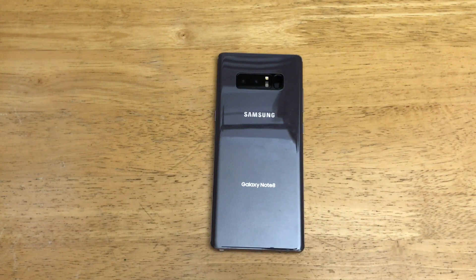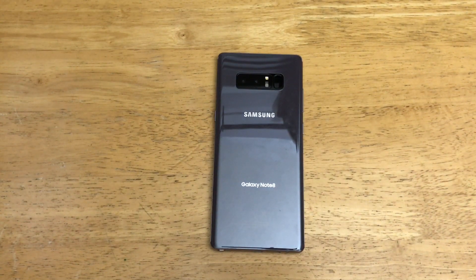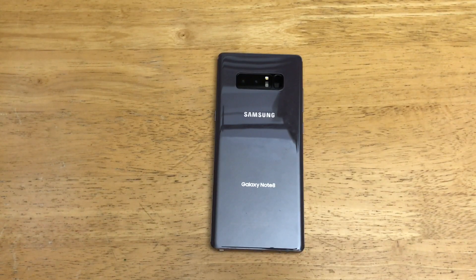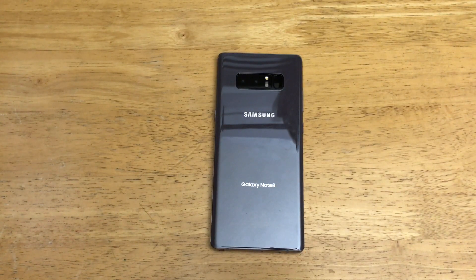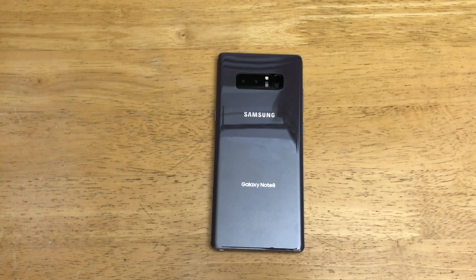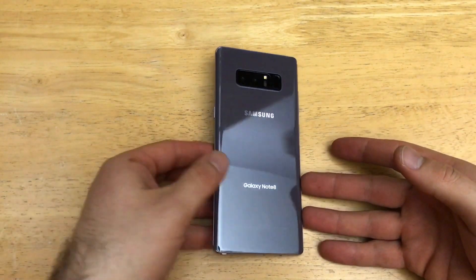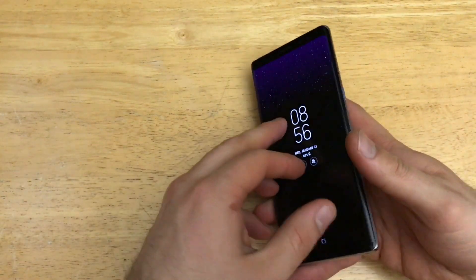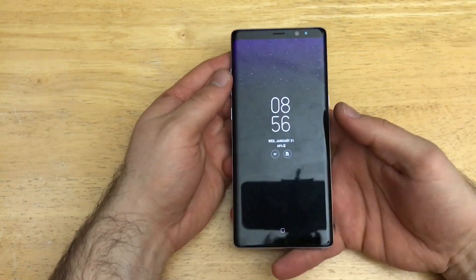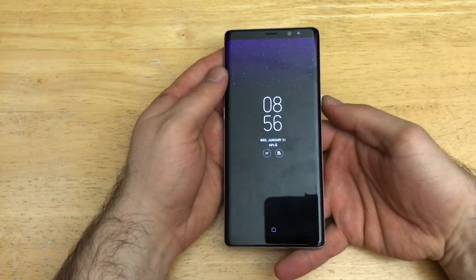Hello guys and gals, welcome to one of How to Smartphone's tutorial videos on the Samsung Galaxy Note 8. If you guys like to see other tutorials and helpful tips and tricks, go ahead and check out that playlist in the description below. In this video I'll be showing you guys how to turn the screen rotation on and off, or the auto rotate.